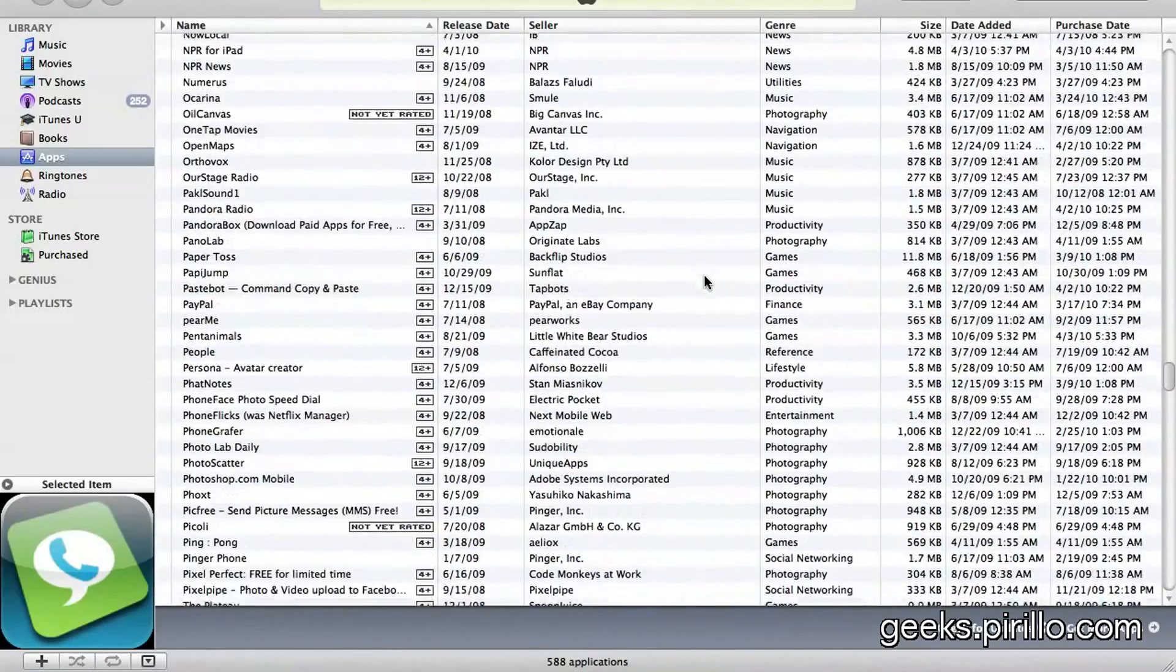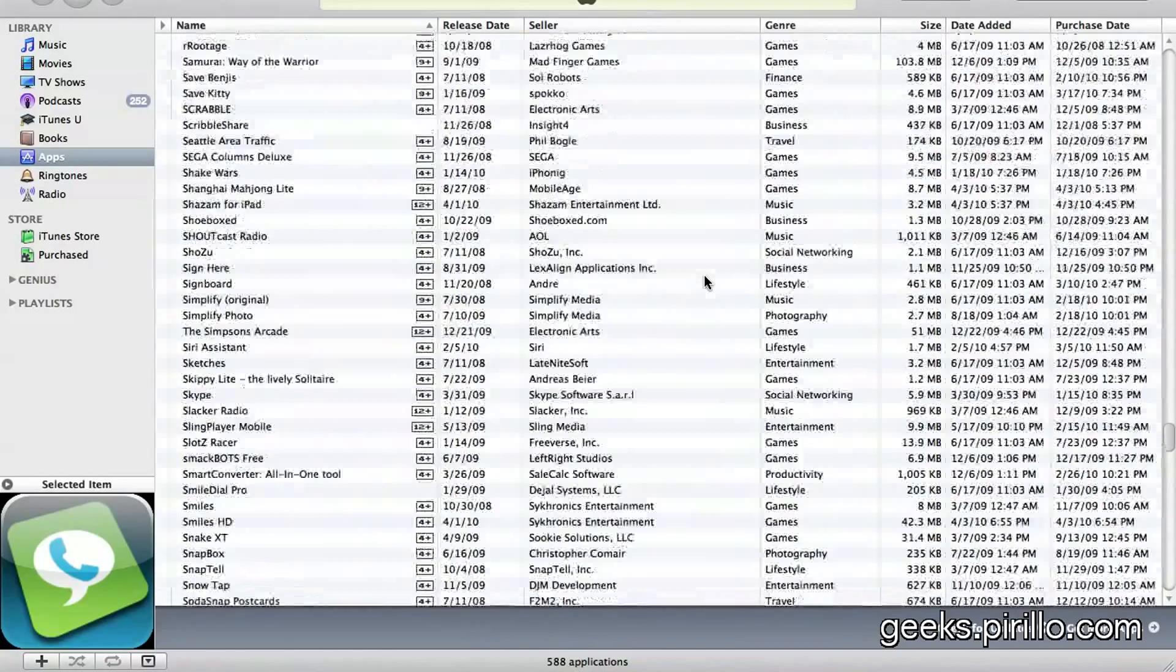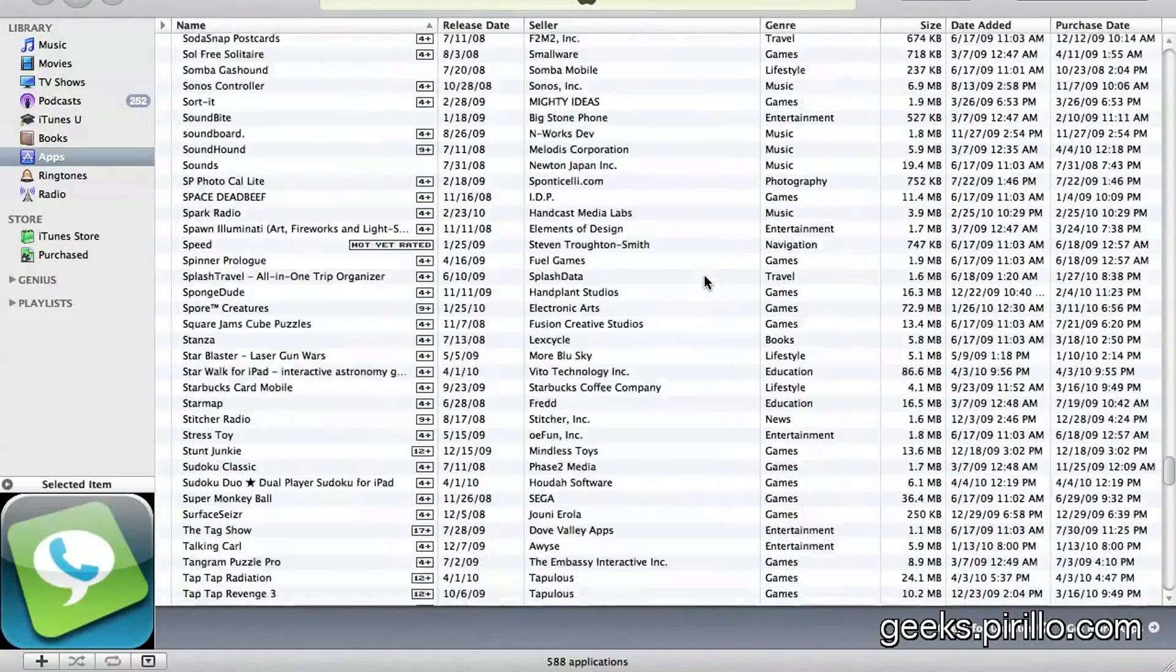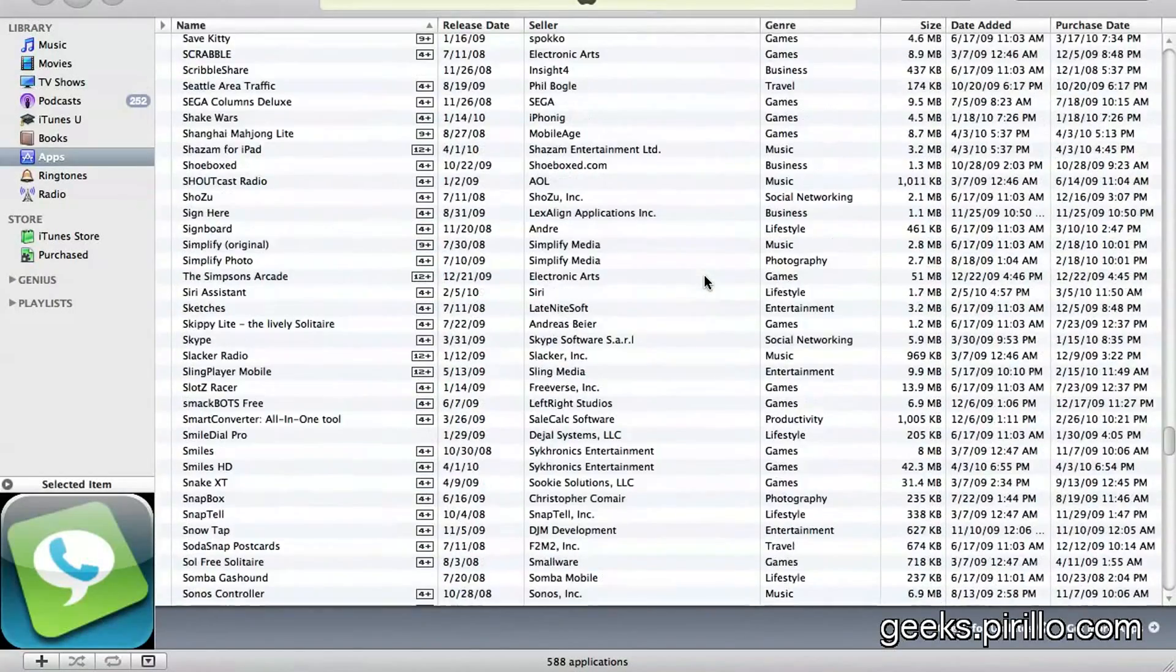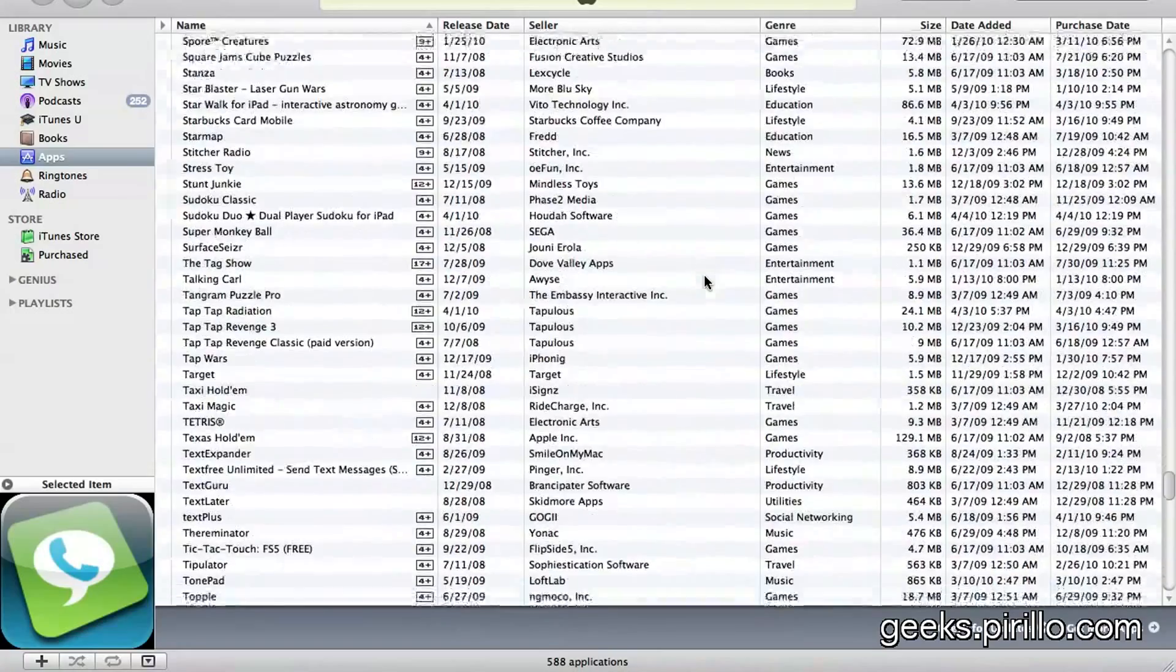Of course, I have removed some of them. Many of these apps were given to me for review, and quite a few were free from the iTunes App Store.